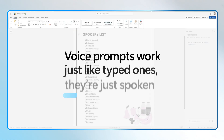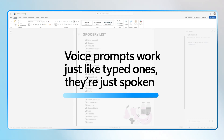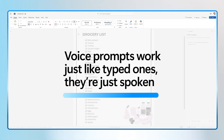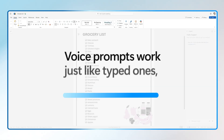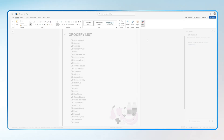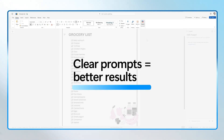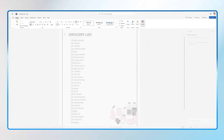Voice prompts work just like typed prompts — you're giving Copilot a clear instruction. But instead of typing, you speak naturally. Think of it like talking to a helpful assistant. The clearer you are, the better the result.